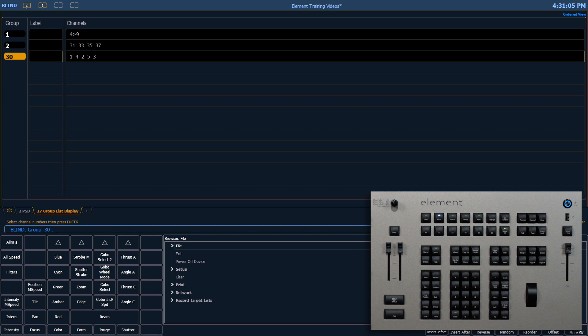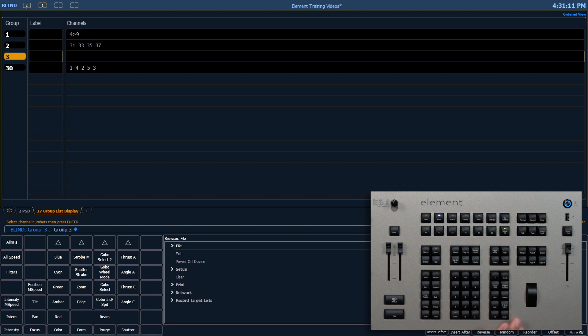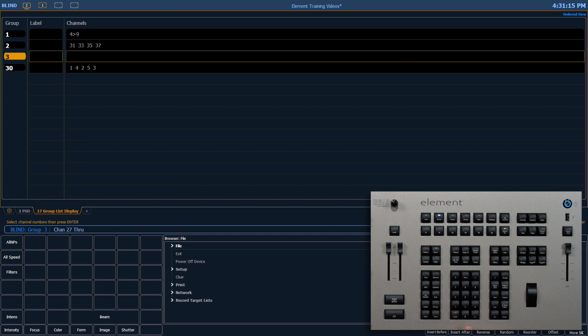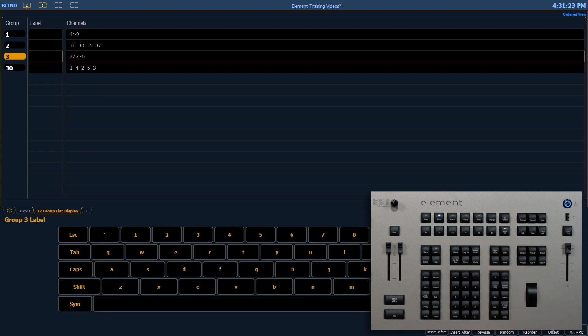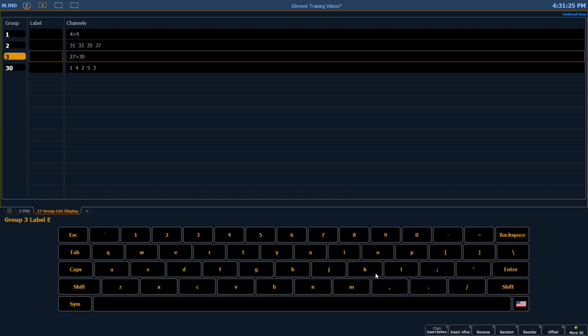Let's create group 3. Group 3, enter, and we're going to put channels 27 through 30 in. There, enter. Let's give that group a label. Label button. Extras.